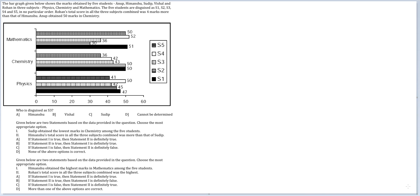The 5 students are disguised as S1, S2, S3, S4 and S5 in no particular order. Rohan's total score in all the 3 subjects combined was 4 marks more than that of Himanshu. Anup obtained 50 marks in Chemistry.